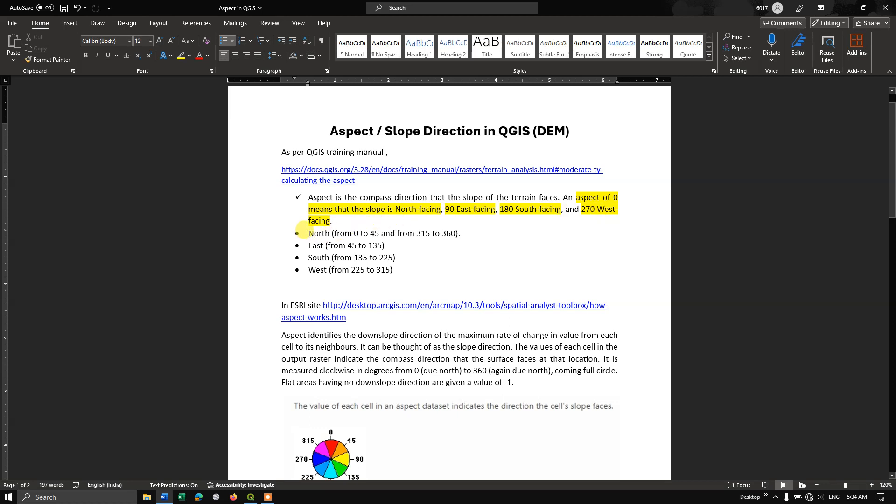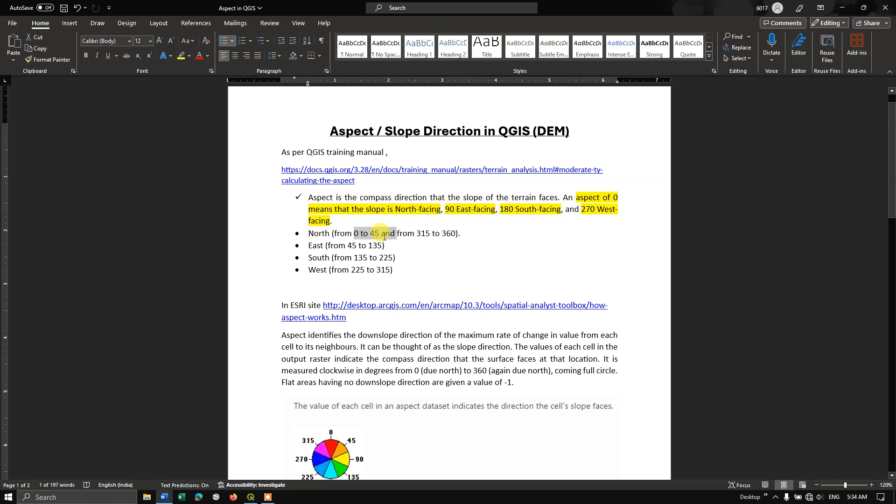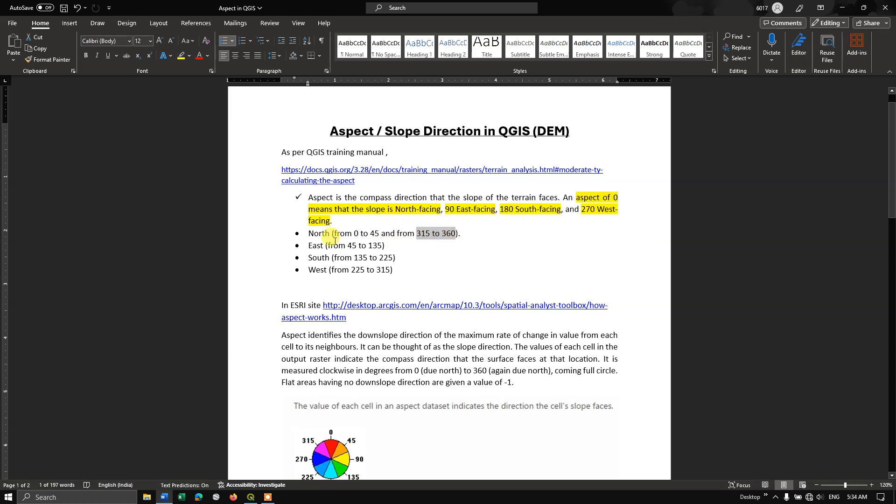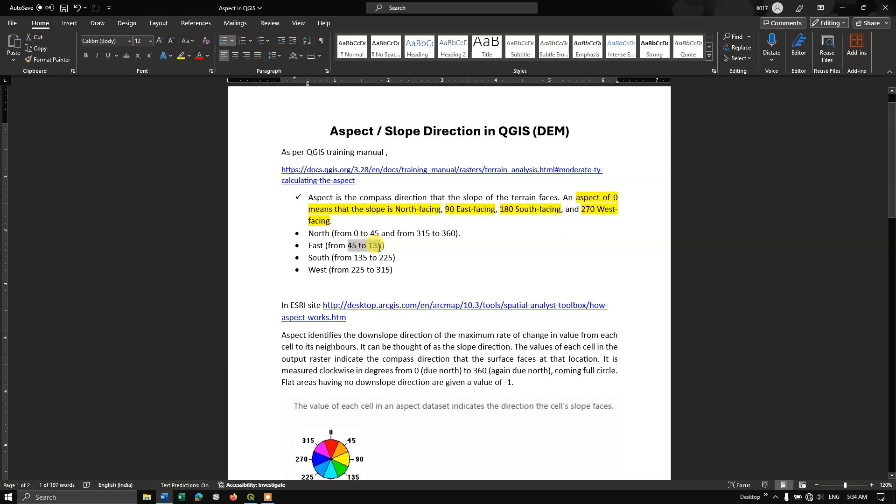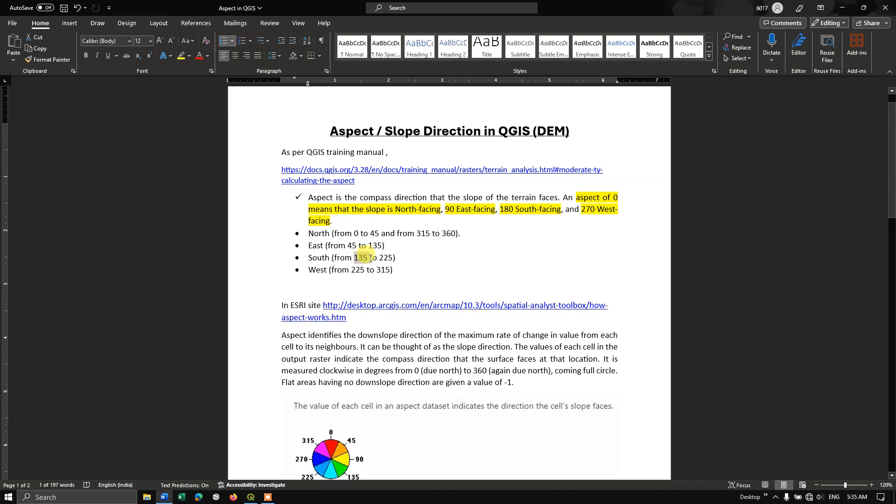According to the QGIS training manual, the north direction is from 0 to 45 and 315 to 360. The direction east is from 45 to 135. The south direction is from 135 to 225. And finally, west direction is from 225 to 315. This is based on the QGIS training manual.